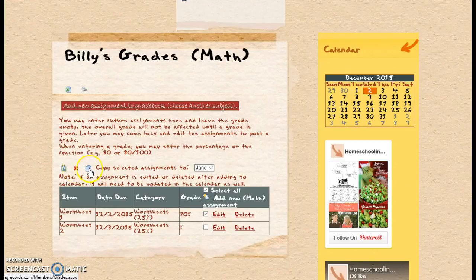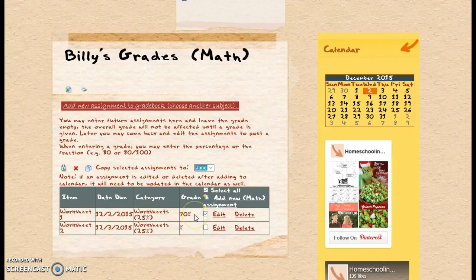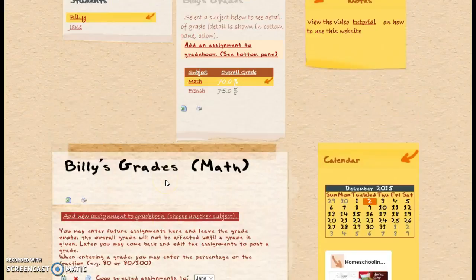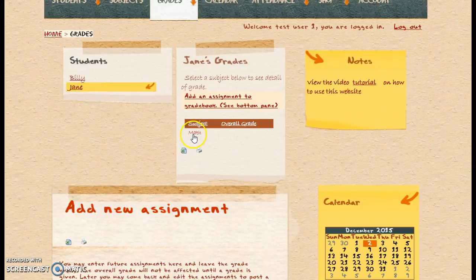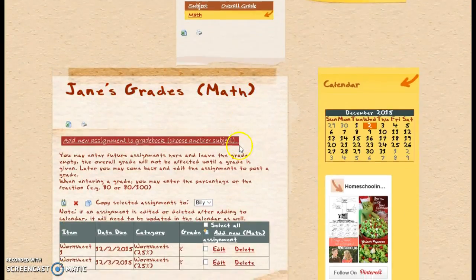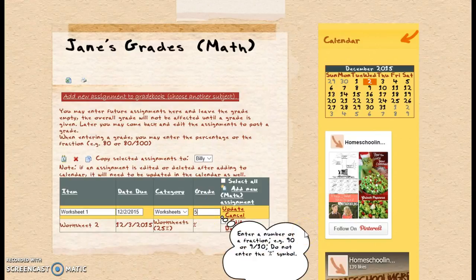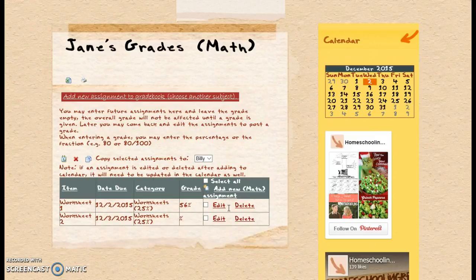We can delete them, or we can copy them to another one of our children. If we copy them it will copy everything except the grade, and that way it's all set up when you go to your next child. I'll go ahead and copy both of those — now it says the assignments were copied. Now if we go to Jane and click on math, of course it doesn't have a grade because it didn't copy those grades, but it has Worksheet One and Worksheet Two. I can go in, edit, and put she got 56 on there; the other one's not due until tomorrow, so she doesn't have a grade.